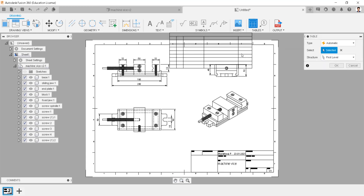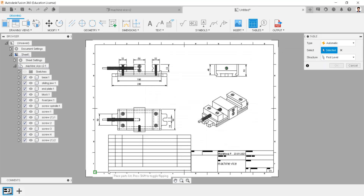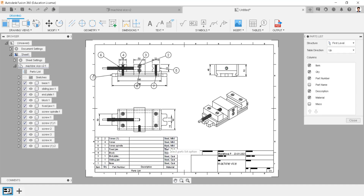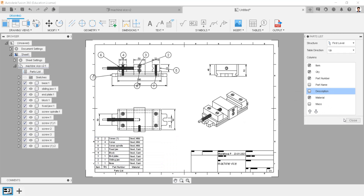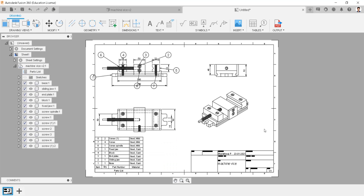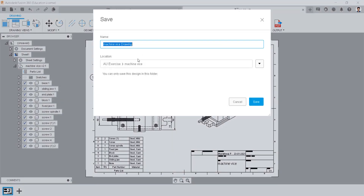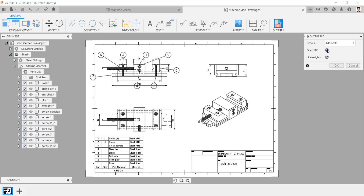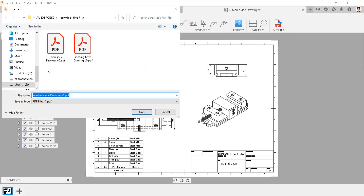We can generate bill of materials details automatically by a single click in the table option, and can edit the column by double-clicking it. Save the diagram file in the respective folder. We can generate this diagram into a PDF file, followed by these steps.